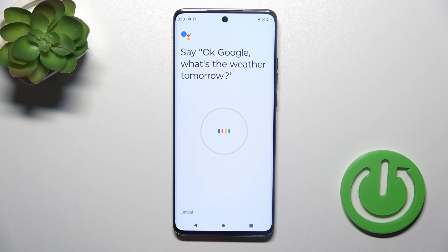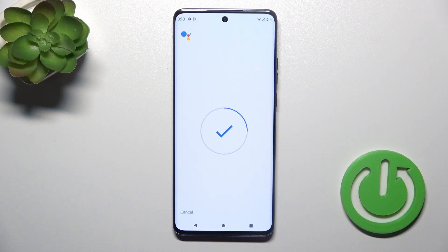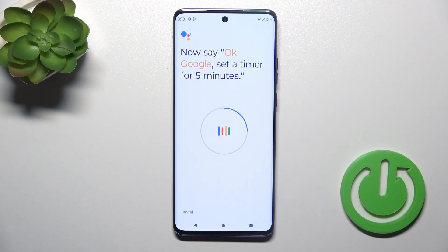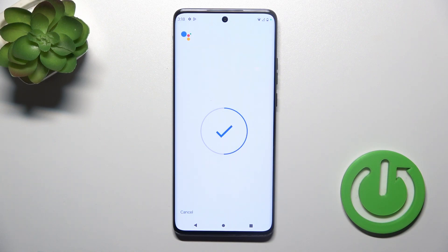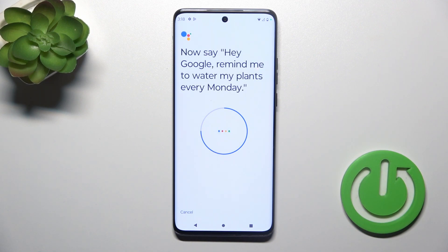What's the weather tomorrow? OK Google, what's the weather tomorrow? OK Google, set a timer for 5 minutes. Hey Google, make a call. Hey Google, remind me to water my plants every Monday.